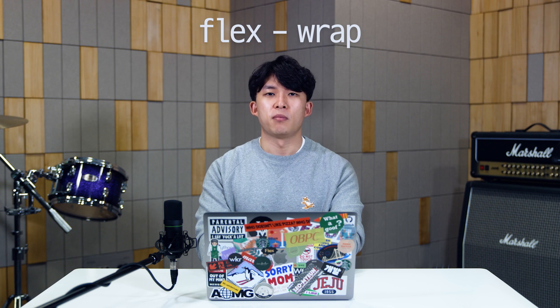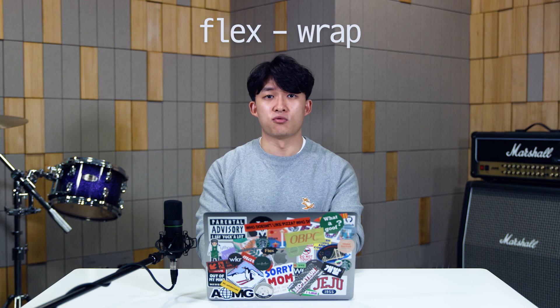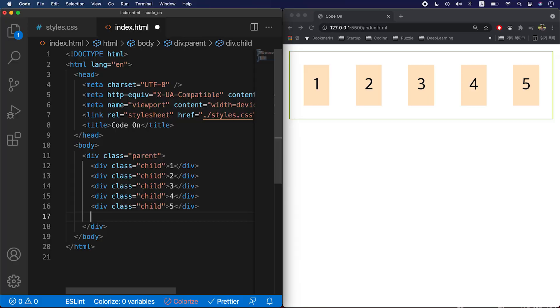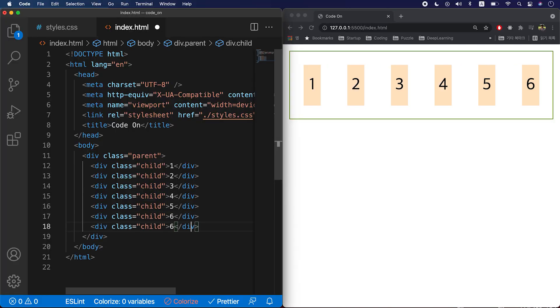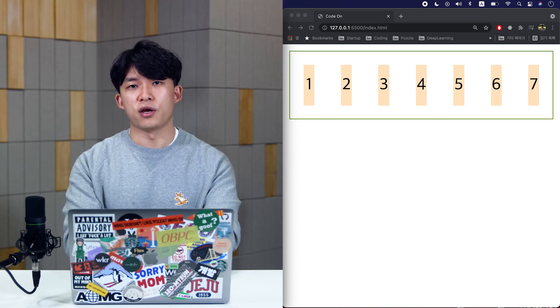The second one is flex-wrap. By default, all the flex items are going to try to fit into one single line. But you can change that and allow them to wrap around the container. There are three options you can add to your flex-wrap: wrap, wrap-reverse, and no-wrap. First, I'm going to add some items to help you understand this better.